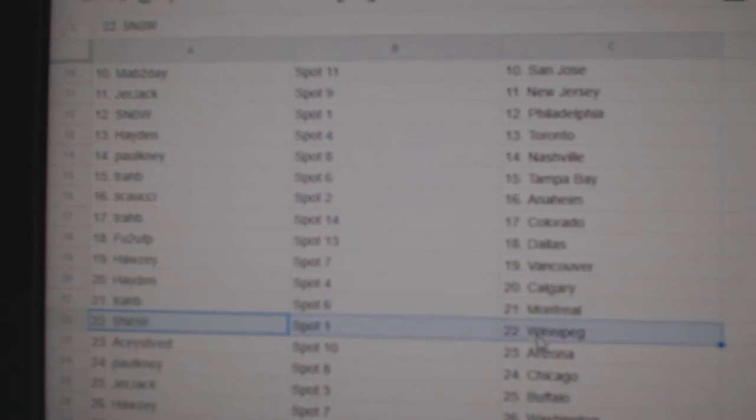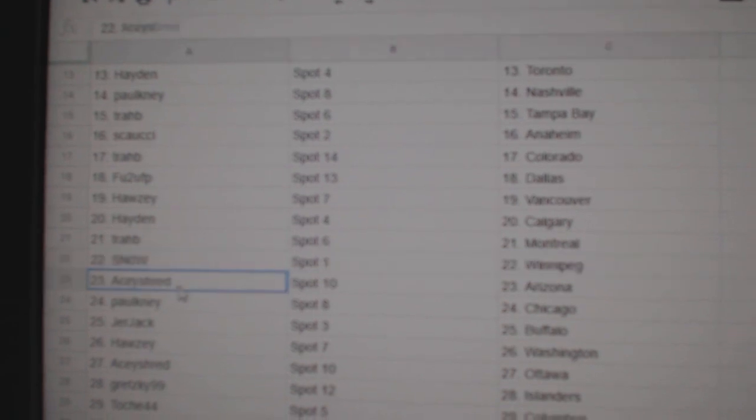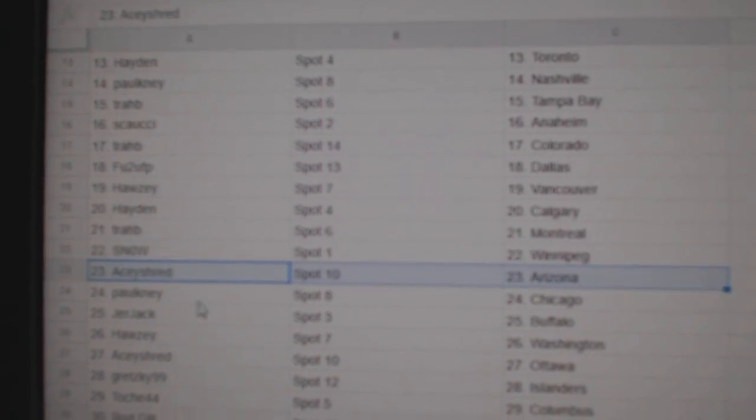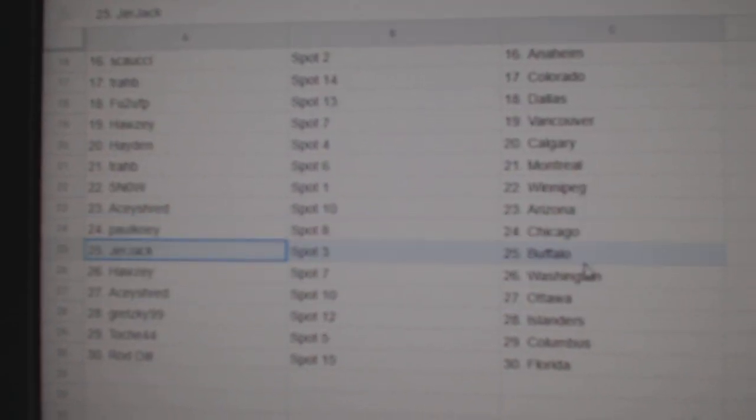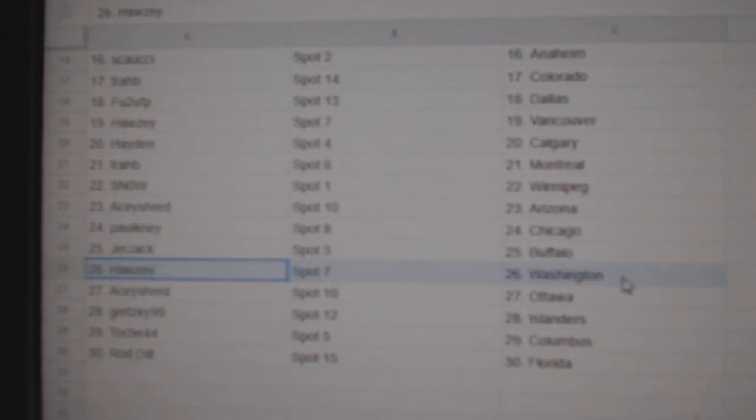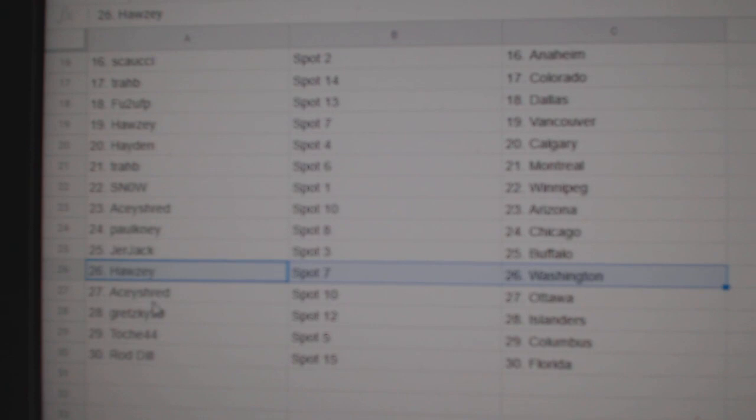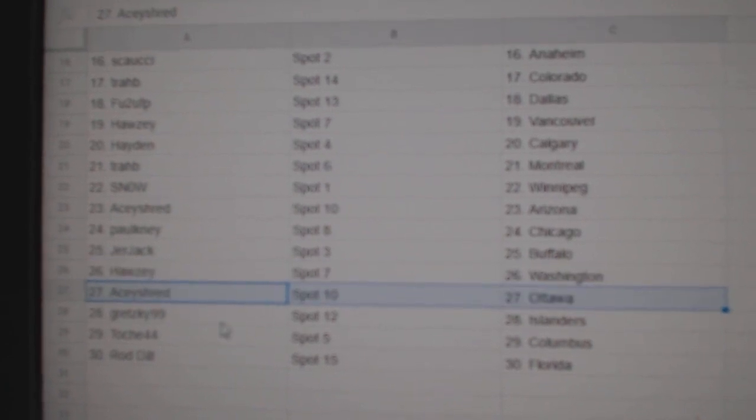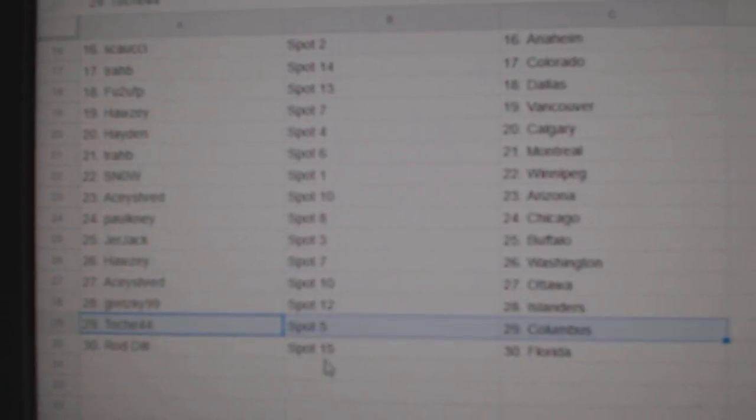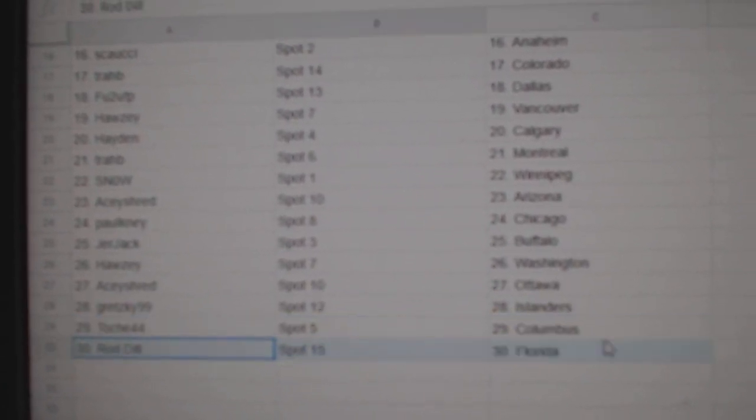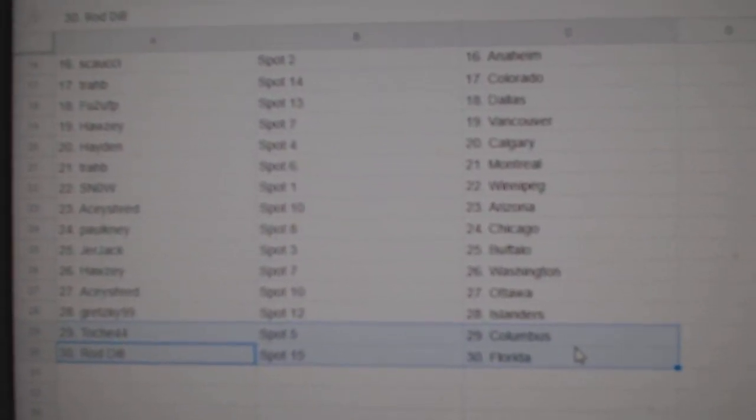Snow's got Winnipeg, Ace has Arizona, Paul Knie's got Chicago, Jerjack Buffalo, Housy's got Washington, Ace has Ottawa, Gretzky Islanders, Toshay's got Columbus, Rod's got Florida